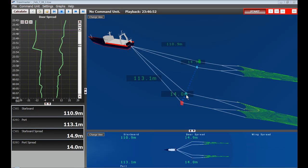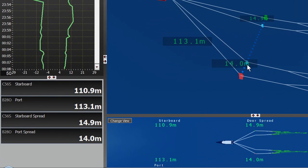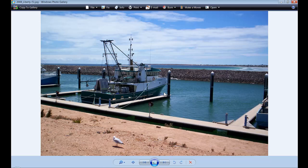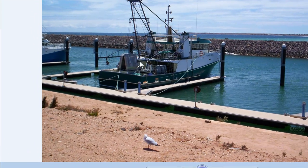Here we are looking at Trollmaster 3.2 for outrigger trawling. This is actually based on a recording from the FV Liberty in Adelaide, Australia, as seen right here.